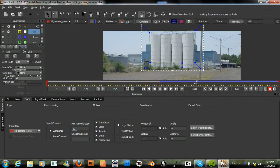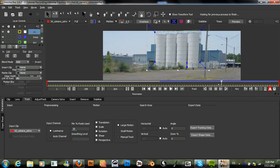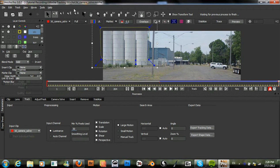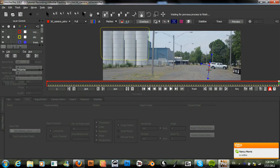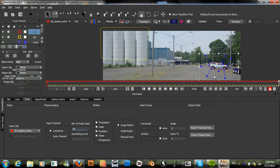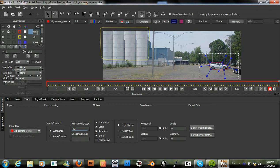Now we just need to do our final tracks at the end of this clip. So we can go back to the SUV and just recreate our X-Spline for that. Turn off the track for the silo so we don't forget later. Call this SUV 2.